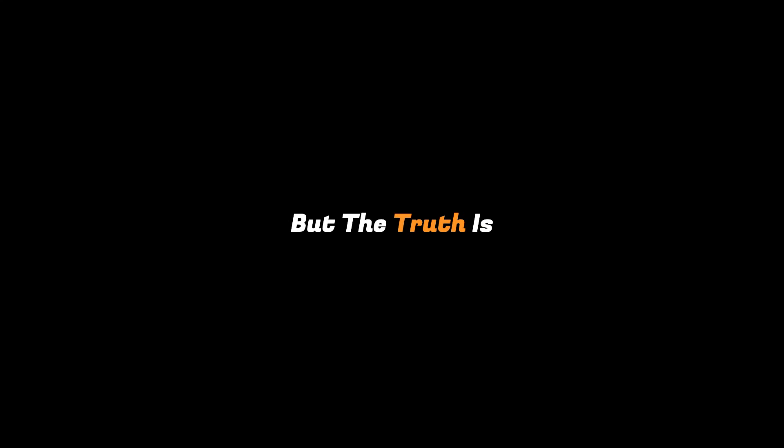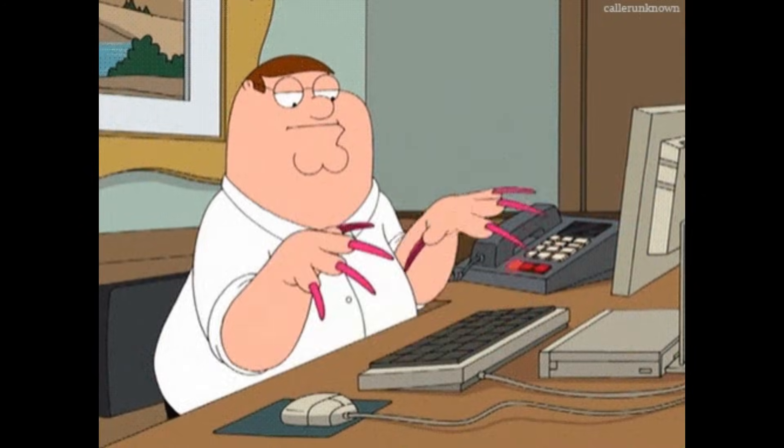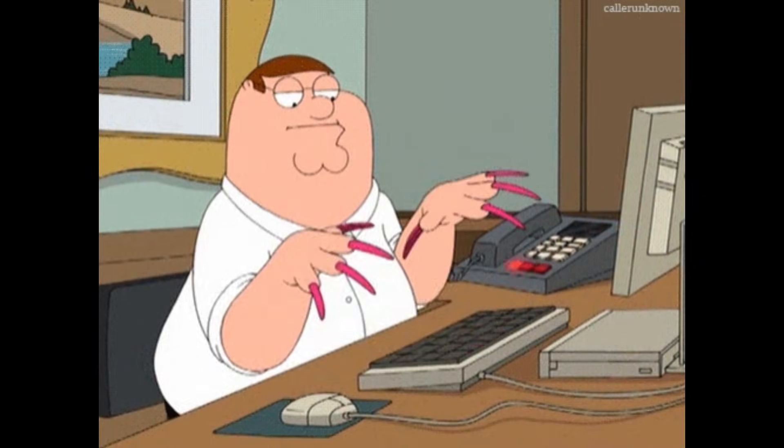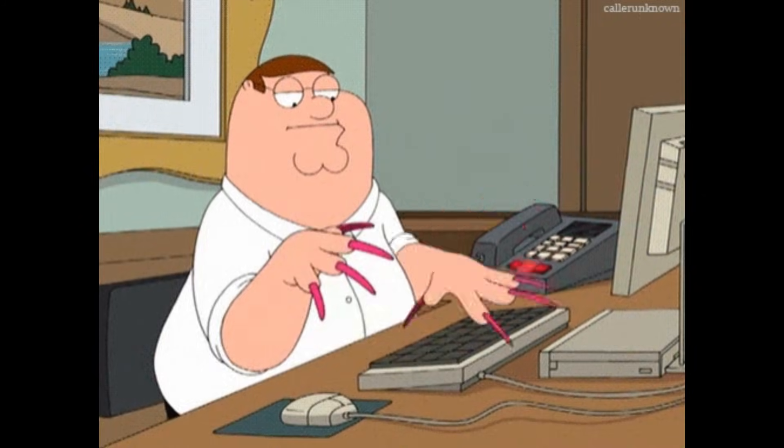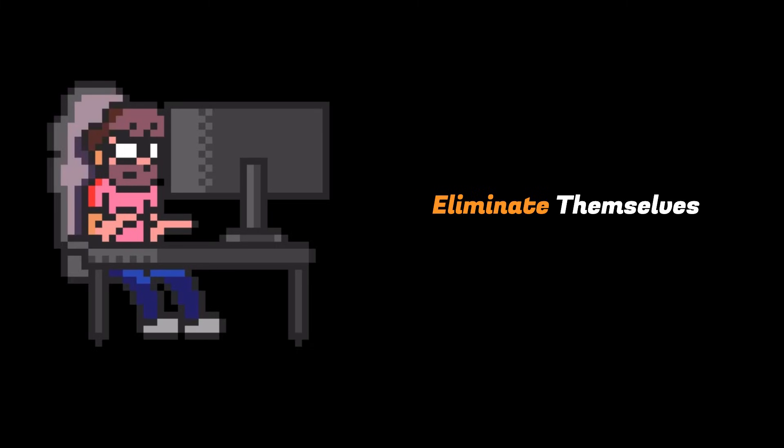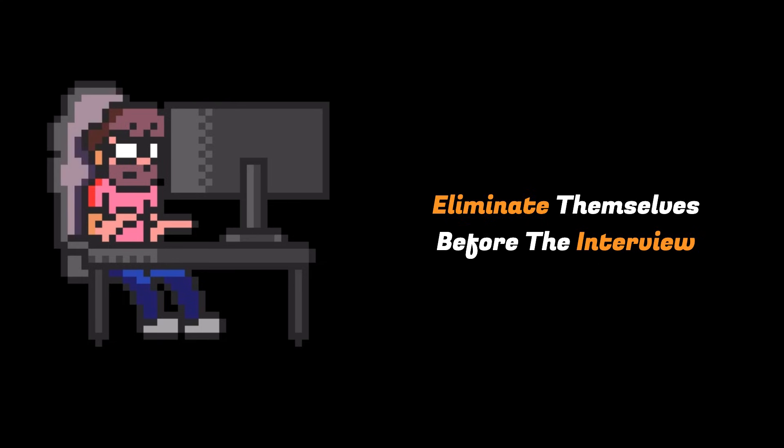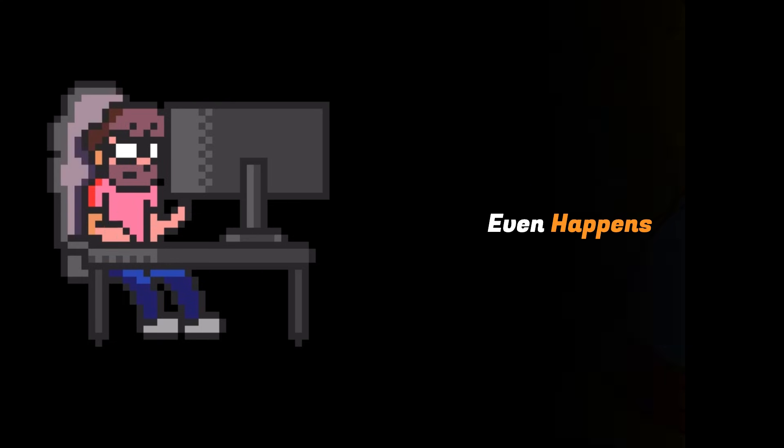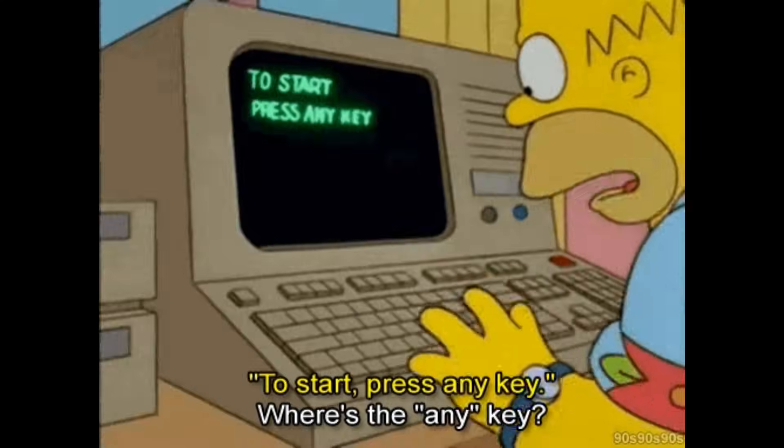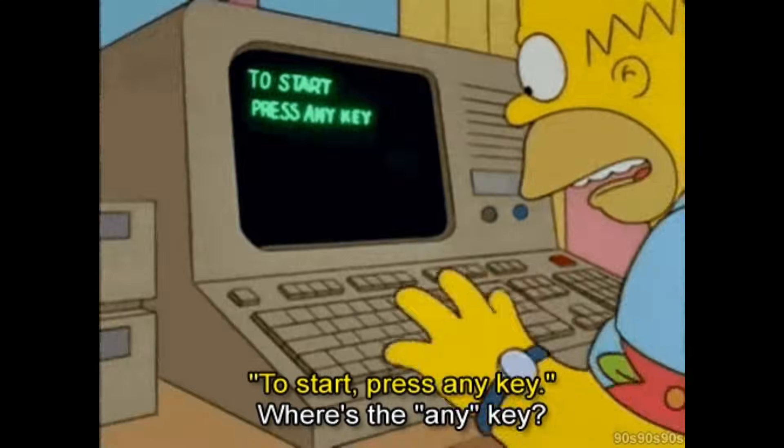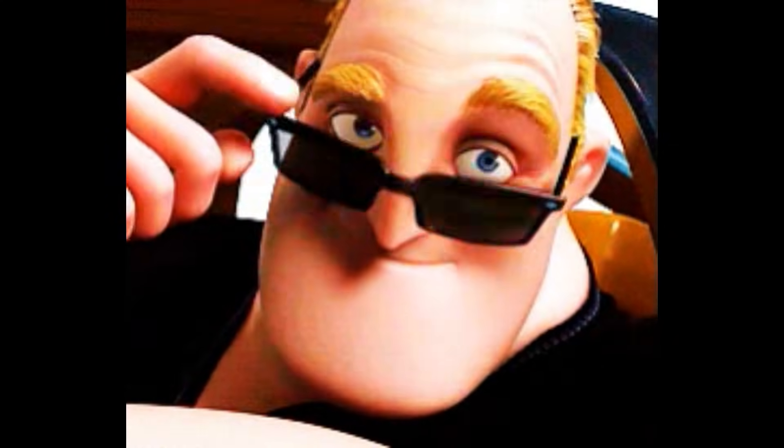But the truth is most companies don't expect you to know everything. They expect you to be a good learner. Many capable developers eliminate themselves before the interview even happens, not because they can't do the job, but because they don't believe they can. Confidence doesn't mean knowing everything. It means being willing to try and learn.